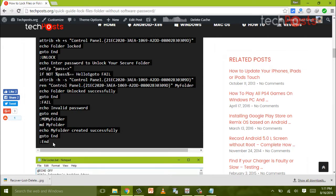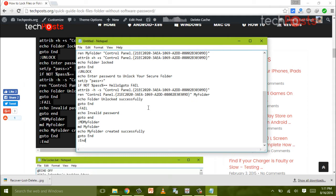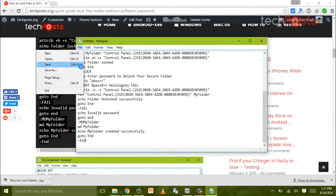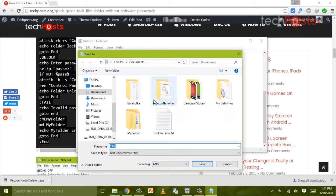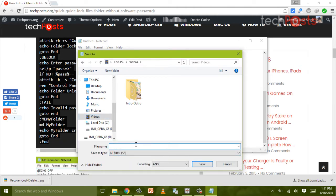Now once you've copied it, click on File and then save it with the name file locker, or anything you want. Remember that you have to put .bat at the end of the file, so it's a batch file that we have created.